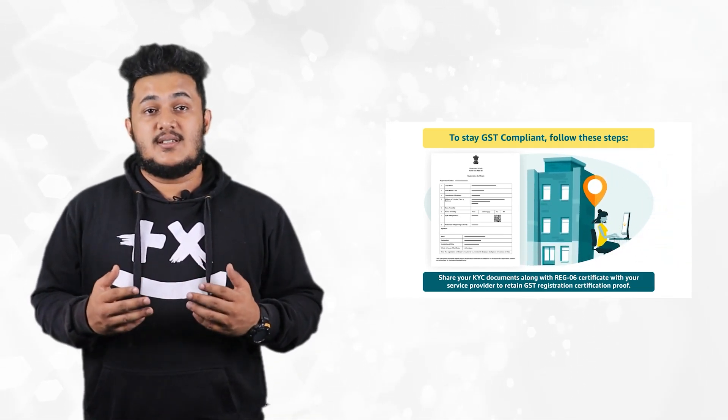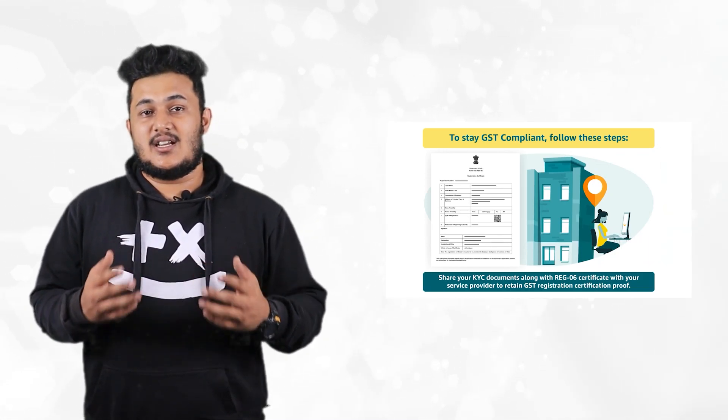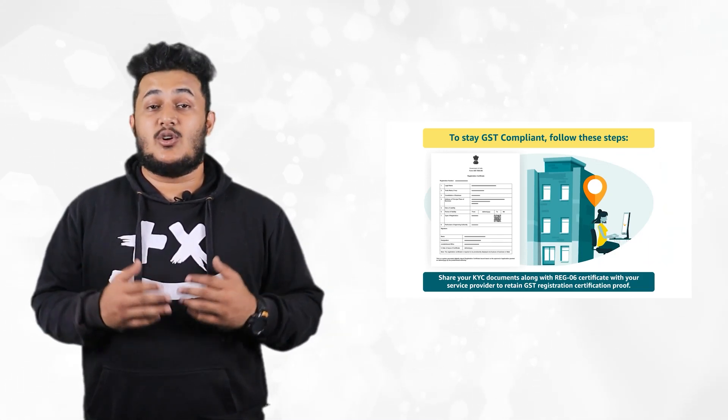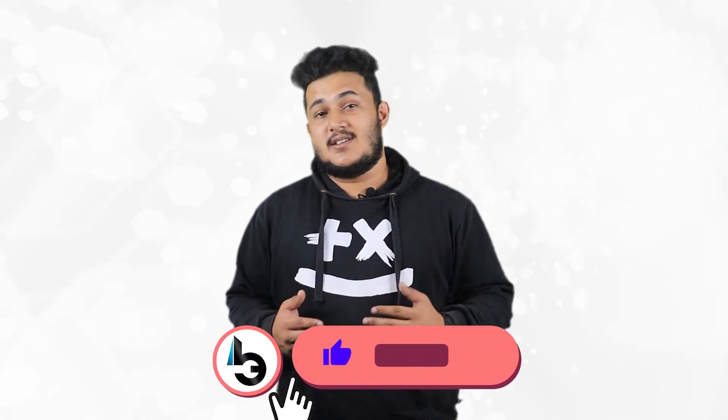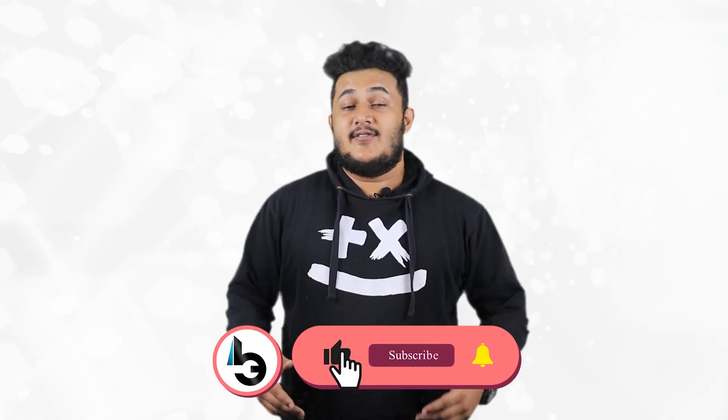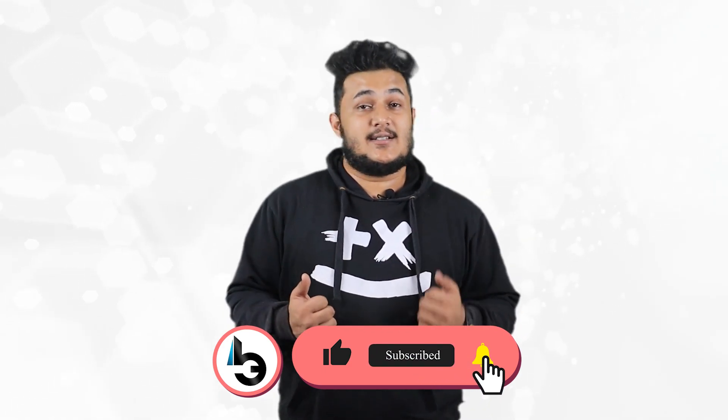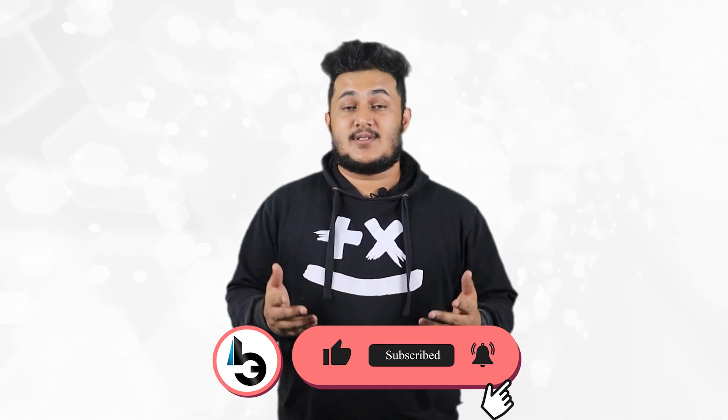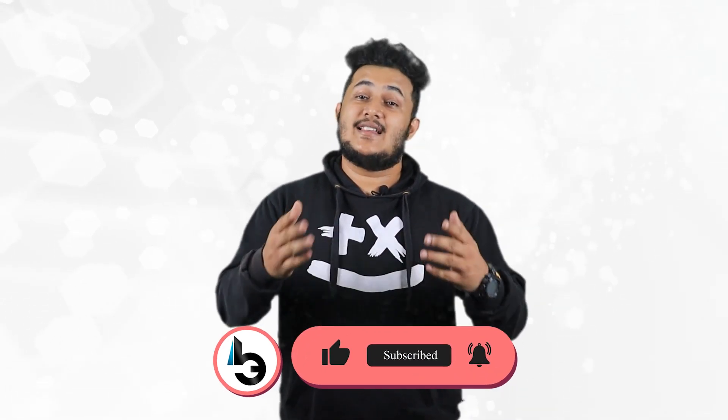So guys, I hope this video helps you understand how you can register your GST in a different state. If you like this video, please do like, share, subscribe, and hit that notification button. I'll see you guys next time.